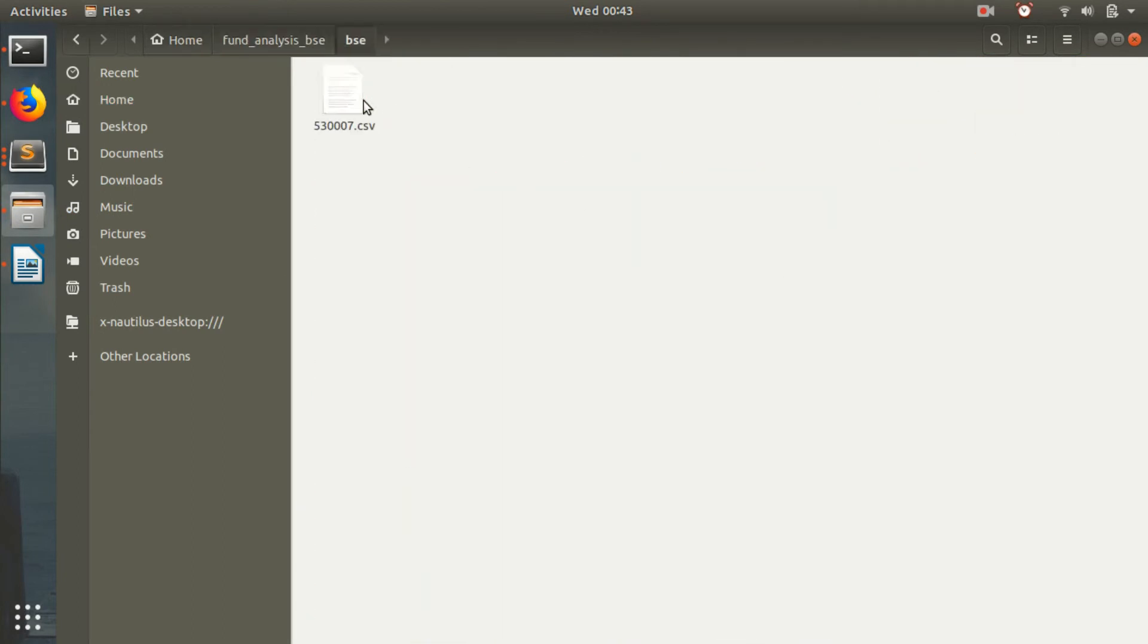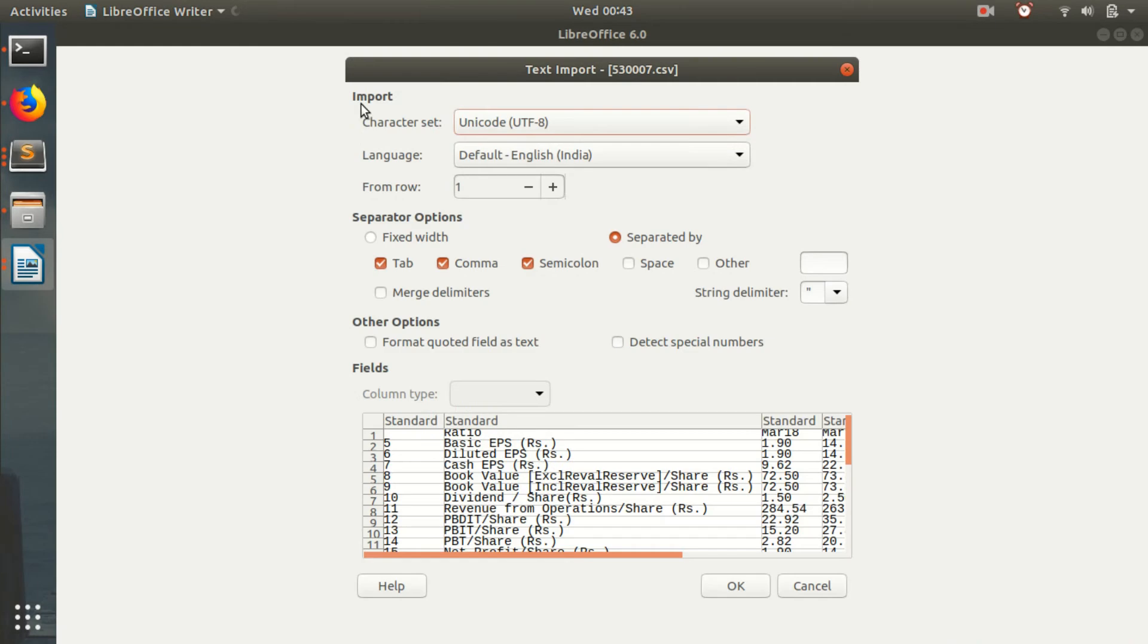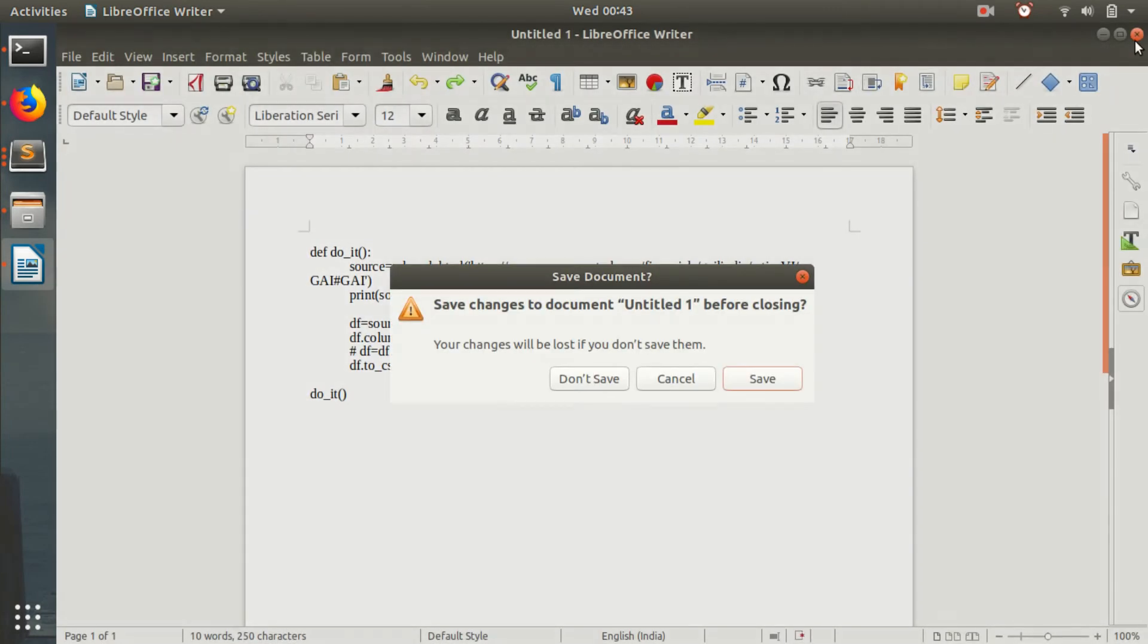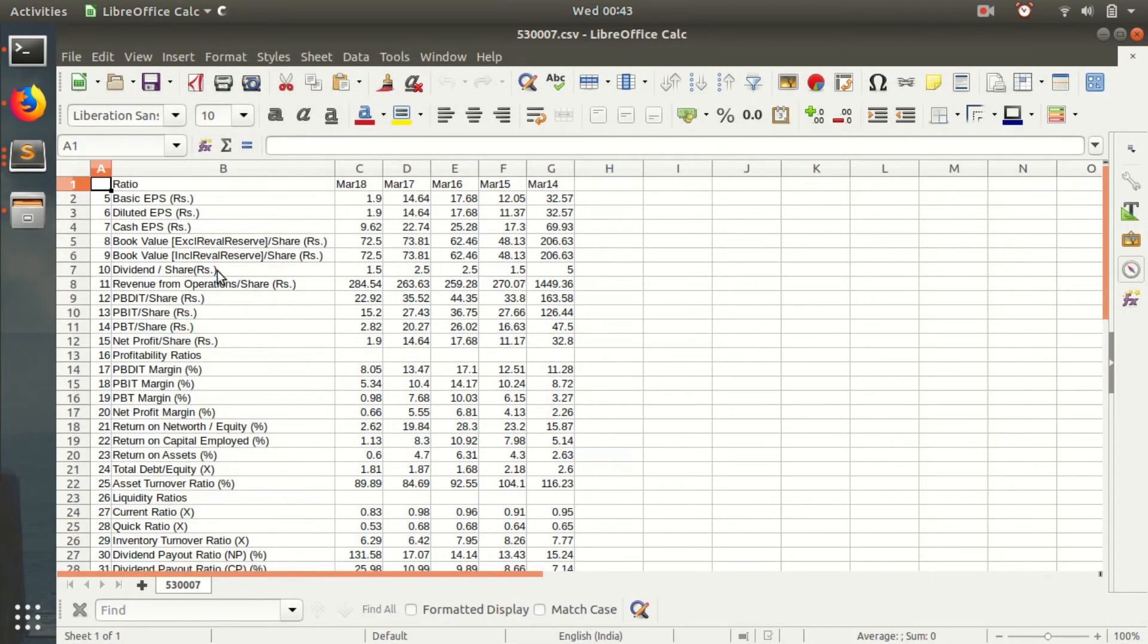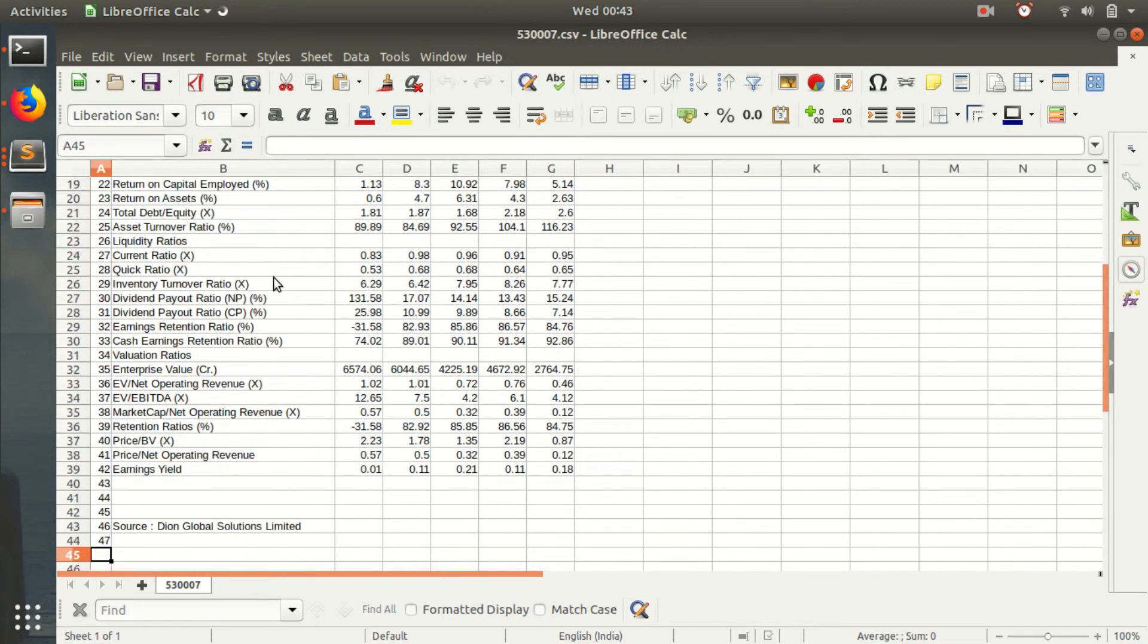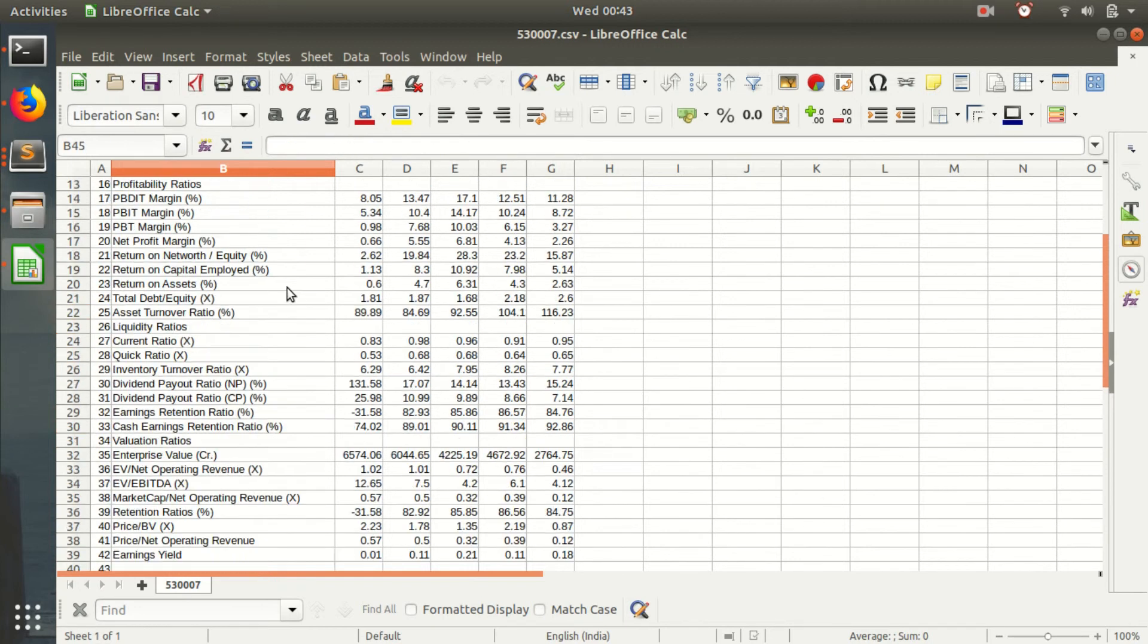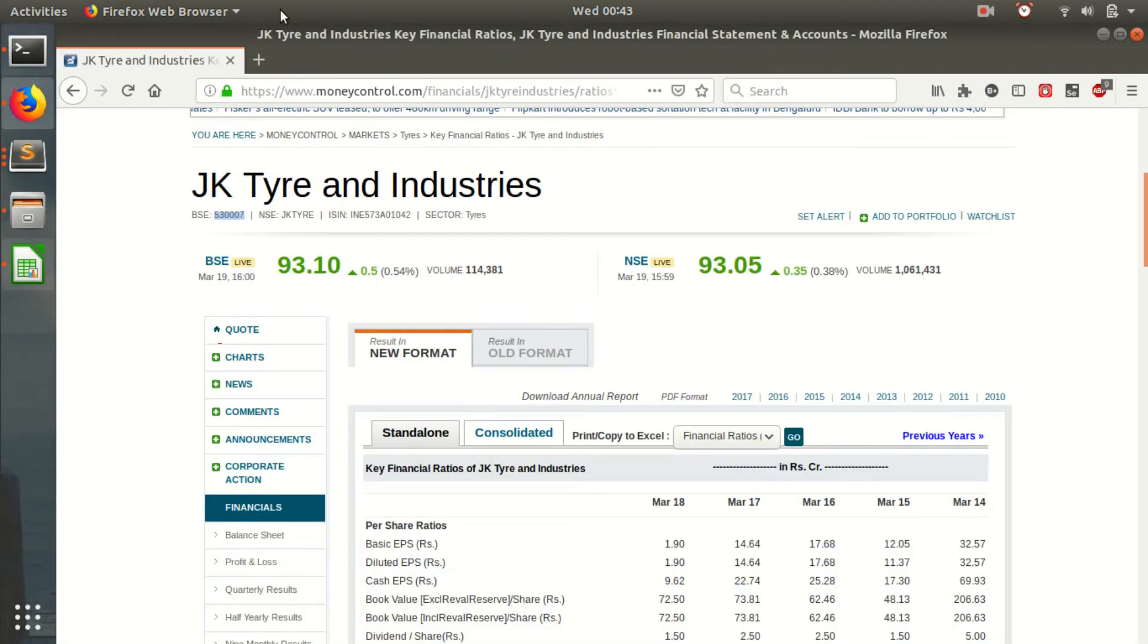Let's see our file. So we have the file. We have everything we need. Every ratio we need. So we need just need to now store this data. Like we can do this for many companies. Like we can do this for JK Cement.